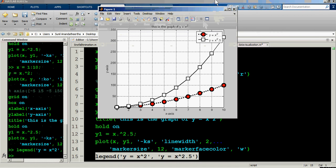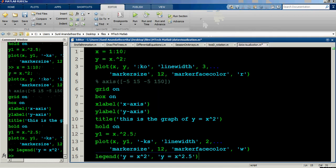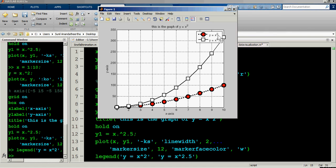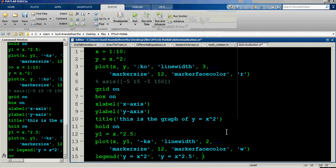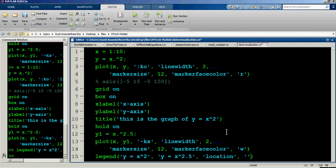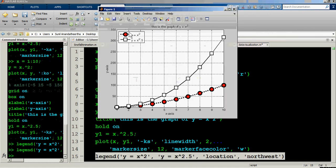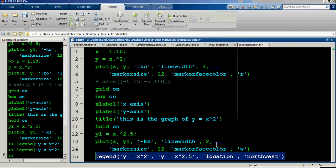The legend is sitting on top of the graph by default at the north-east location. To move it, add a 'Location' argument — setting it to 'northwest' places the legend in the top-left corner. Running this expression moves the legend to the top-left corner of the figure.